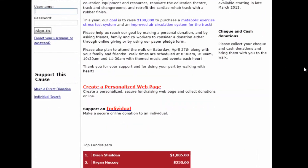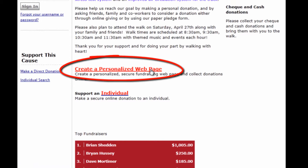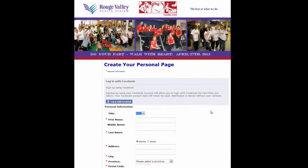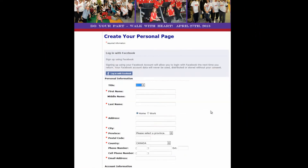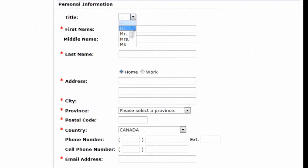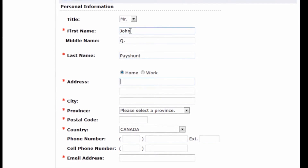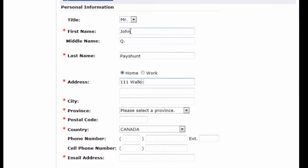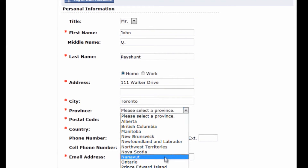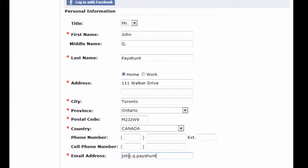Scroll down this page to the bottom where you find 'Create a Personal Website' and click on that link. Now we're going to create your personal webpage. You enter your name — I'm going to enter a fictitious person. Note that you have to fill in your name and address, but you do not have to fill in your phone numbers. You do have to supply an email address.